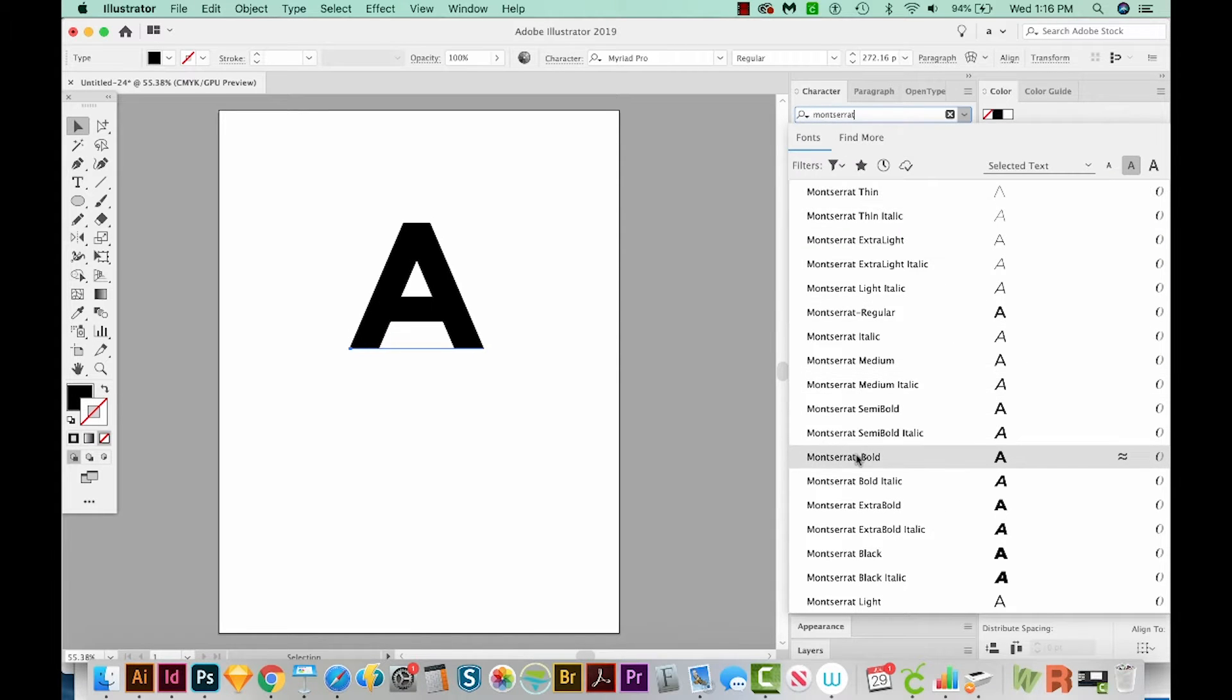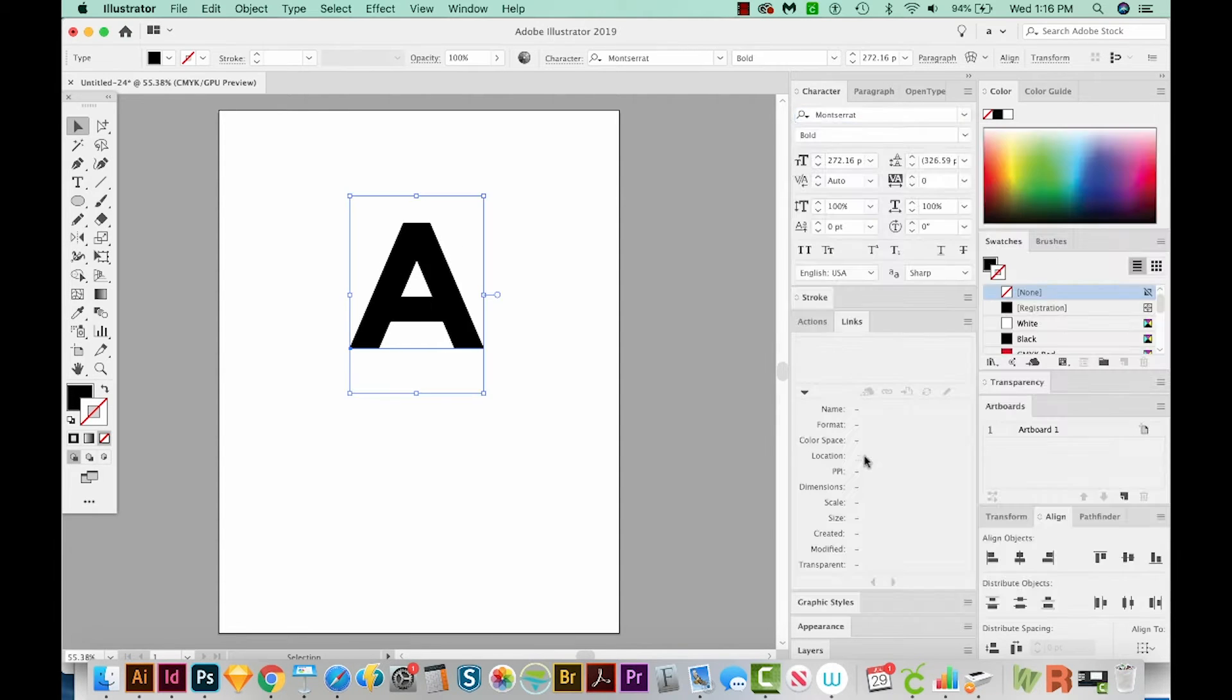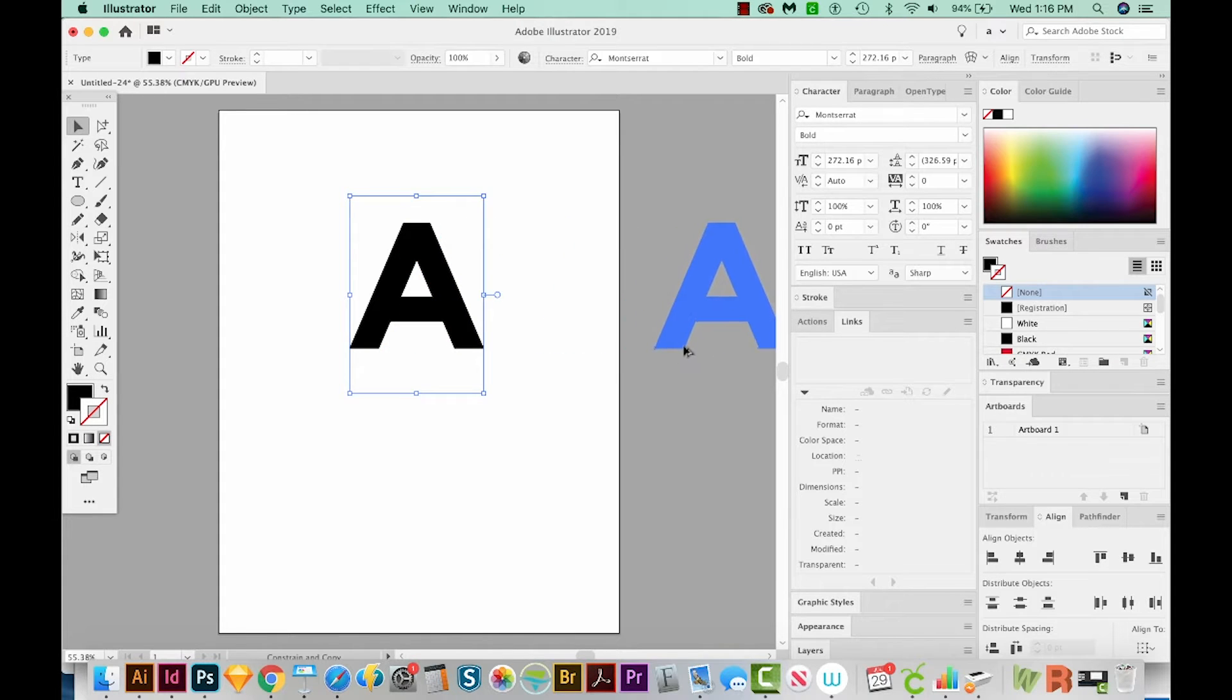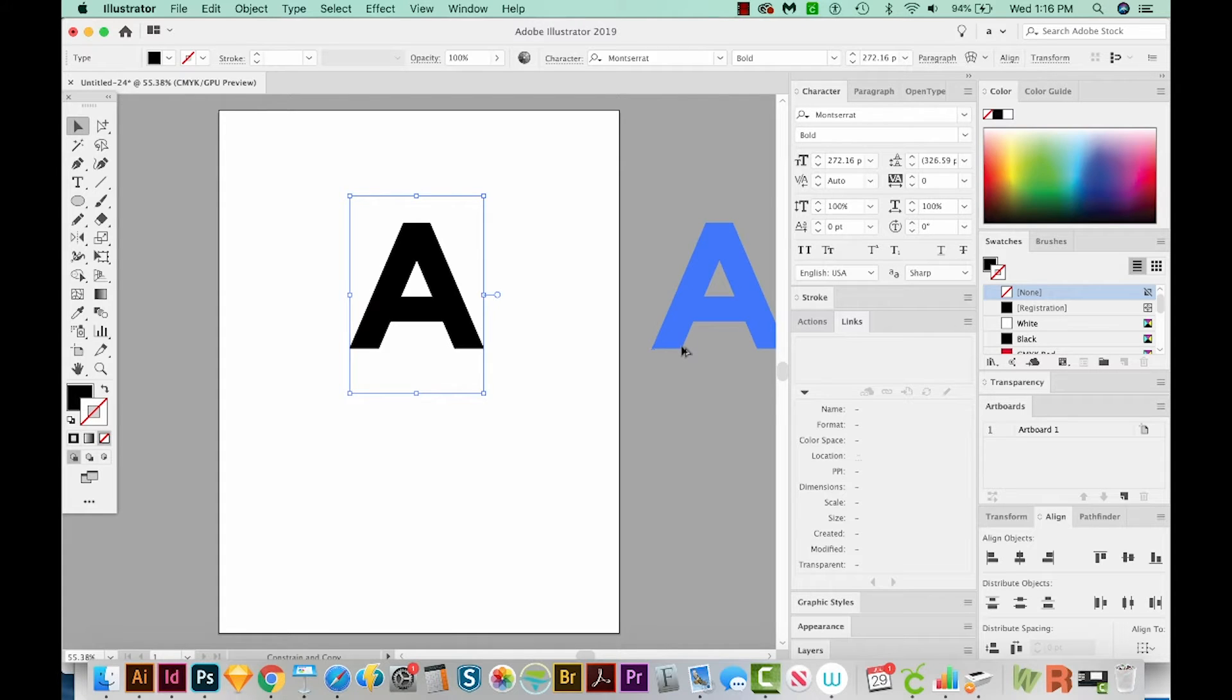We'll choose Montserrat Bold, or maybe Black. Yeah, let's go Bold. Okay, I'm going to pull this off to the side just so that we can keep our live text if we need to. And to do that, I'm holding Shift and Option and just dragging it. So it makes a copy over here.